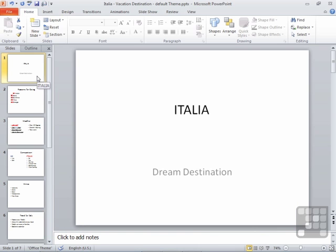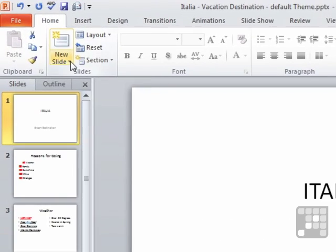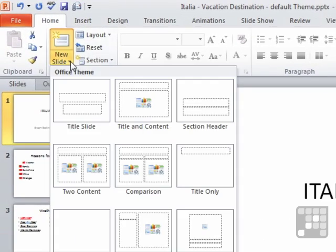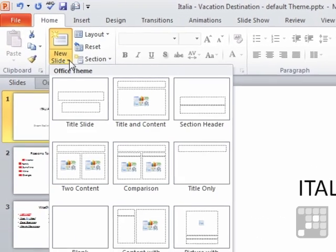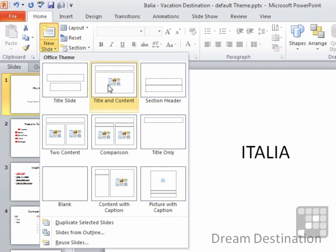We're at slide one, and we'd like to add a slide that's going to tell us the variations in the temperature across the year. First we need a new slide. So in the new slide drop down box, we need to choose a slide that will allow us to place a chart. And really, we have this one, this one, this one, and this one.